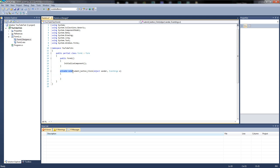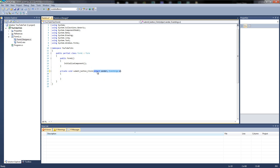Private void — what that's doing is creating something called a function. By setting it to private, it's saying nothing else except this class can access it. Void is another word for function if you've created them in other languages before. Submit button is the name of the button variable we're referencing. And then after is an event — so what event do we want? We're having click: whenever the submit button is clicked. Everything in the brackets is called a parameter. You need this EventArgs in — make sure you keep it in.